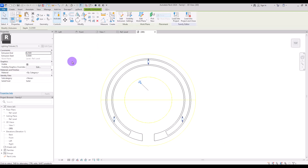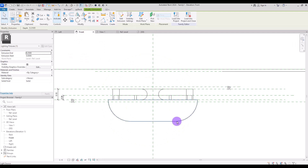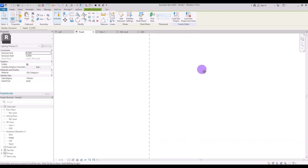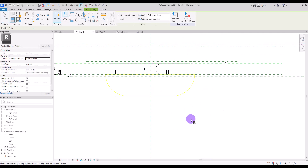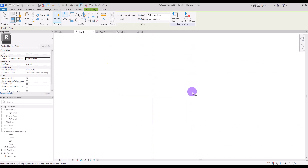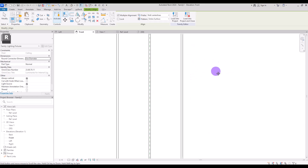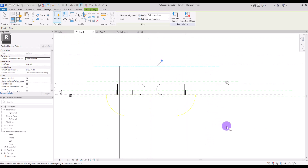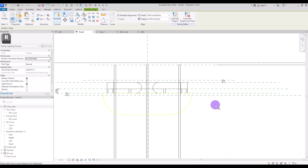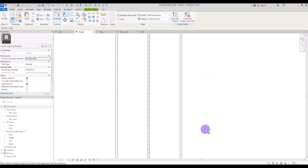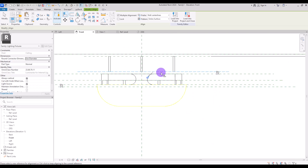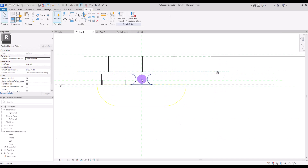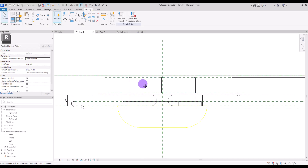Go to front view to find the extrusion, then align it between the two reference lines. Click on the line and select the top reference for the top part and lock it. Repeat for the base part — select the second line, click on the base of the extrusion, and lock it.